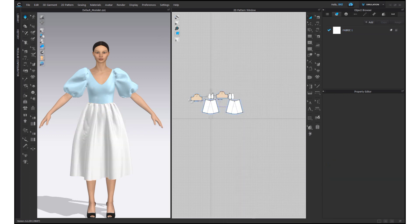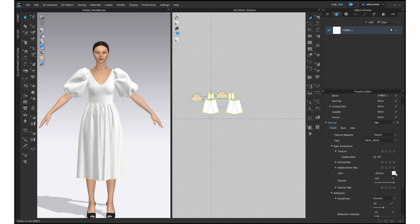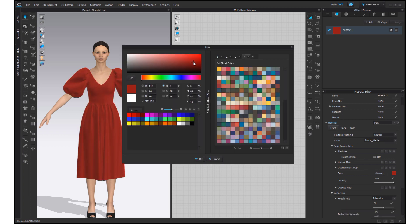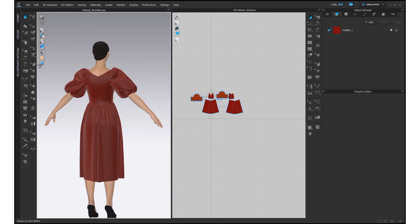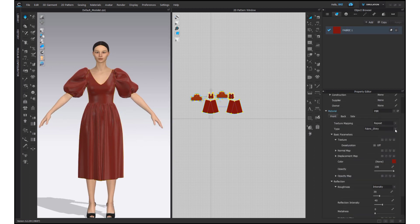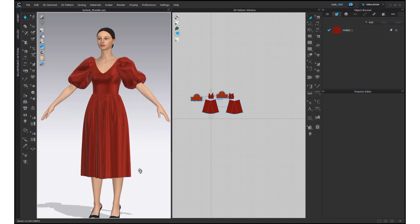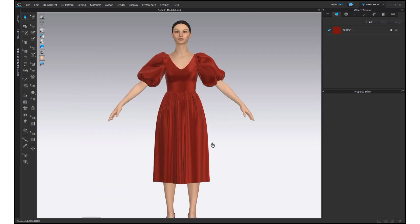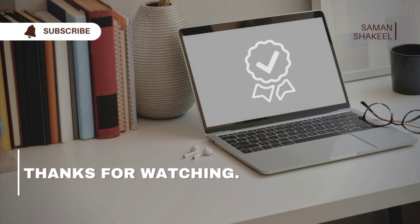And with this the dress is complete. At the end, add the texture and color to the fabric to complete the project. Thank you for watching, see you soon with another video.